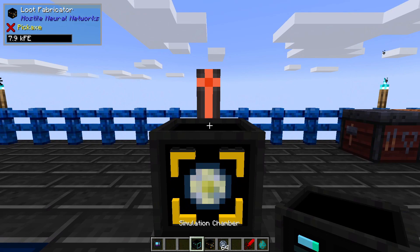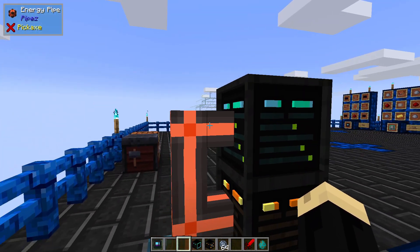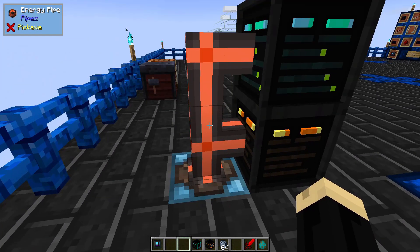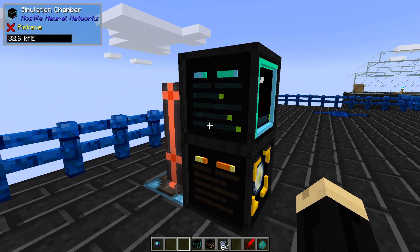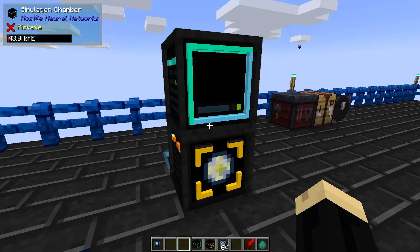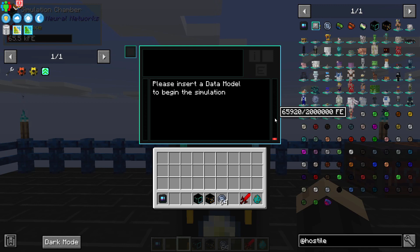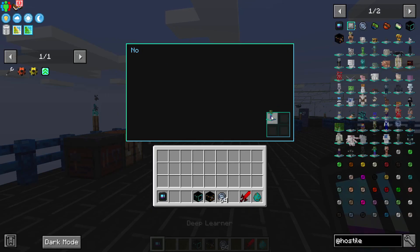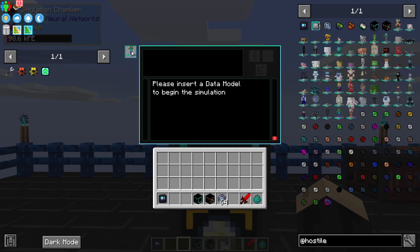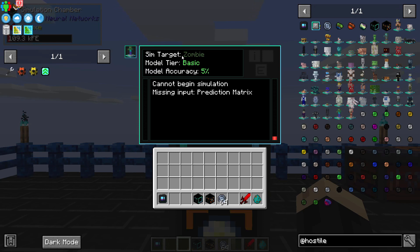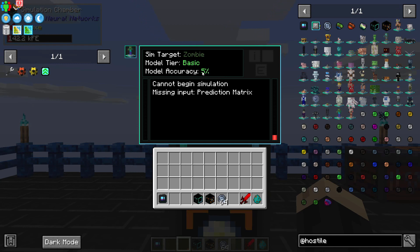Now I'm going to put down the loot fabricator and the simulation chamber that we built earlier. They do need an RF power source to work — I'm using a creative energy battery with some energy pipes, but any power source that produces RF power will work: generators, reactors, windmills, solar, anything. Although I will say these are power hogs. Looking at the simulation chamber, it's charging up and has a huge amount of power storage because it takes a lot to run. It's telling us to insert a data model inside, and the model accuracy is currently 5% — we'll talk about what that means in a moment.